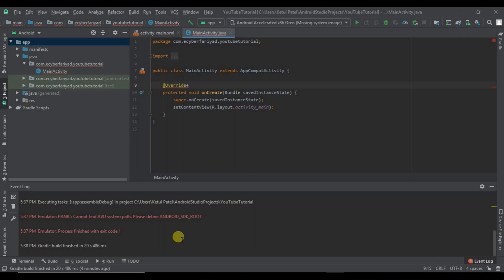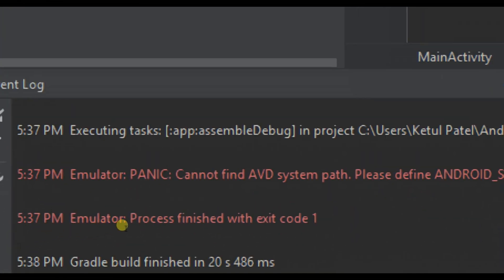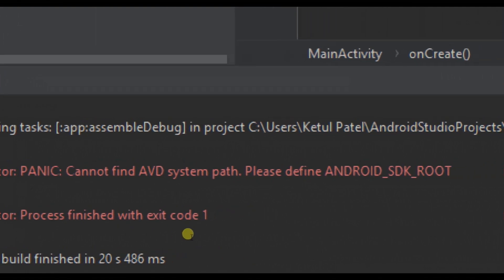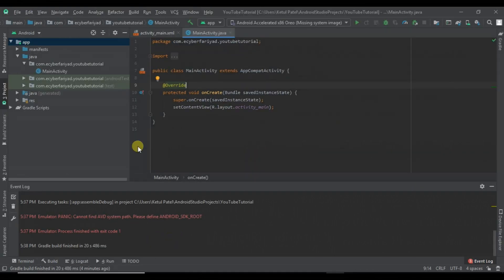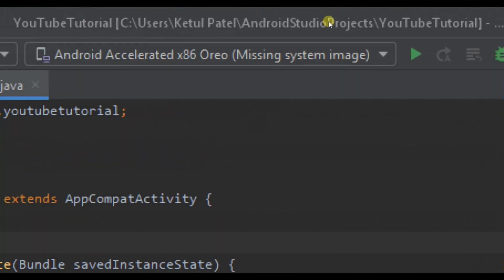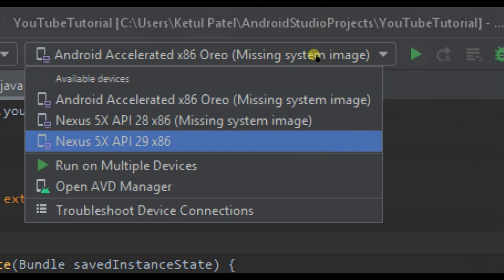When you run your project, you get this error: cannot find AVD system path. Let's define ANDROID_SDK_ROOT and the process exits with code 1. What you have to do is — you can see that the system image is missing on the Android version which you are running.